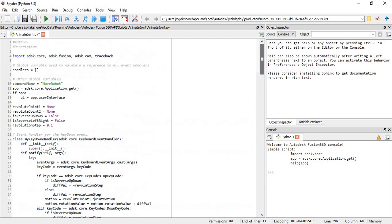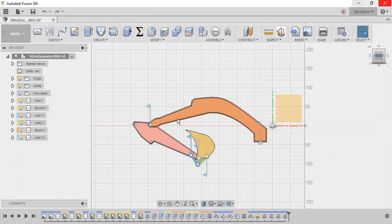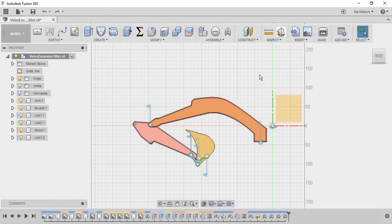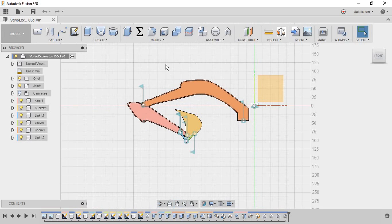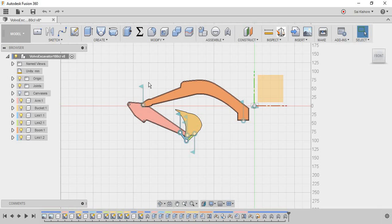And save it, and we can just close it. And now the code is ready. So for this code to work, you need to select two joints